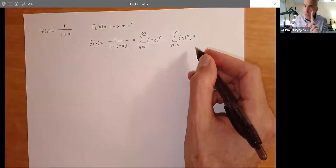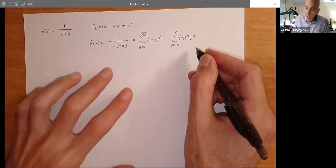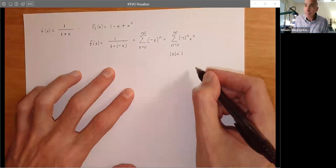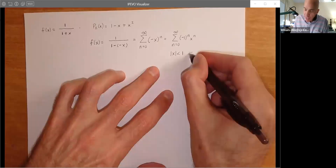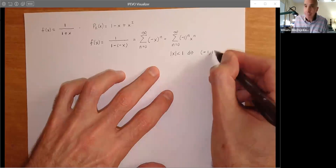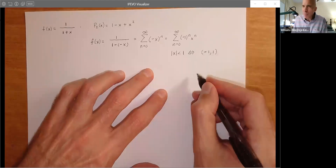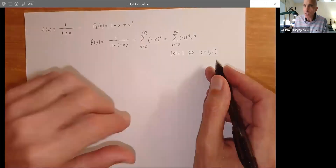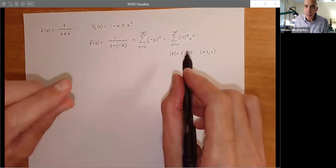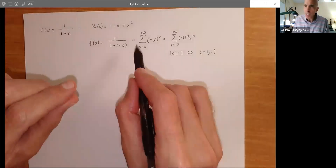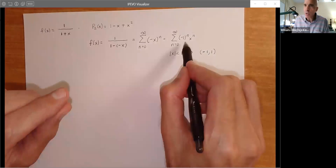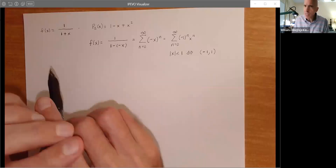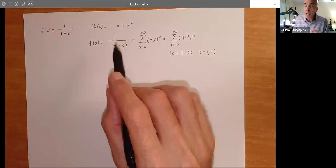We probably don't have to worry about the endpoints, because substituting them gives series that clearly diverge. At least we're looking at this and saying we used the theory of geometric series to figure out where this particular series converges — because we connected it with a geometric series from our previous work. This is a huge connection which we're going to exploit often.